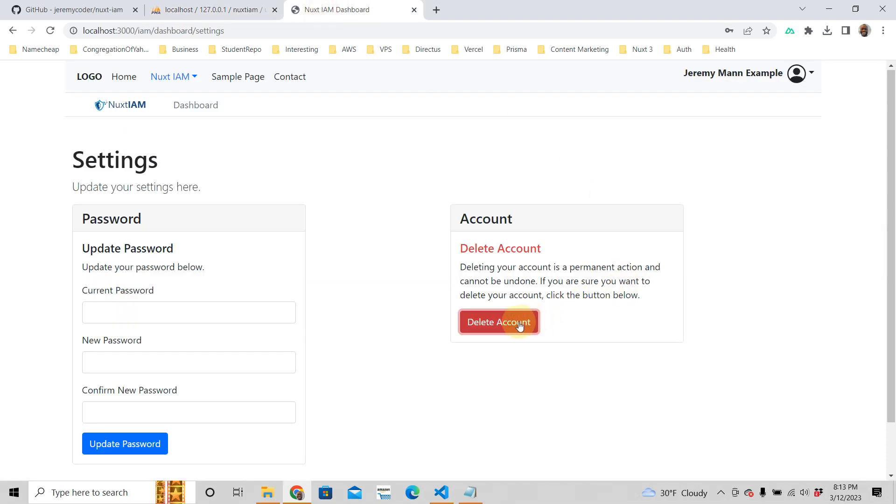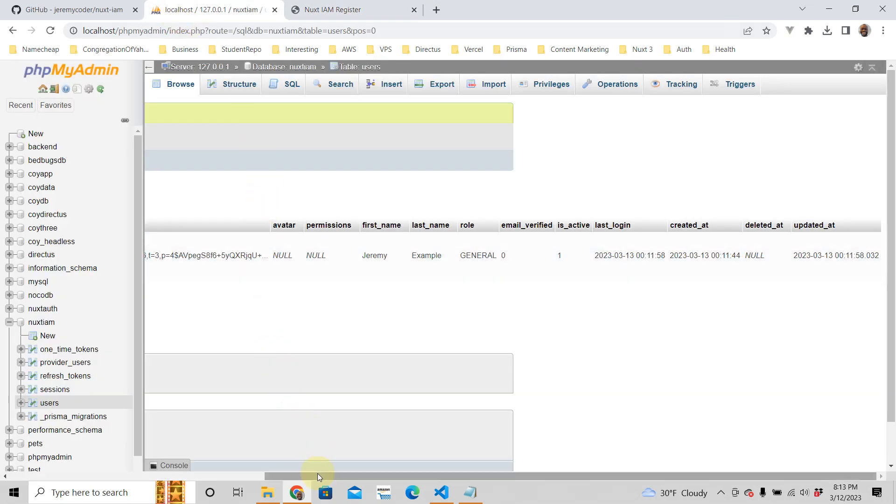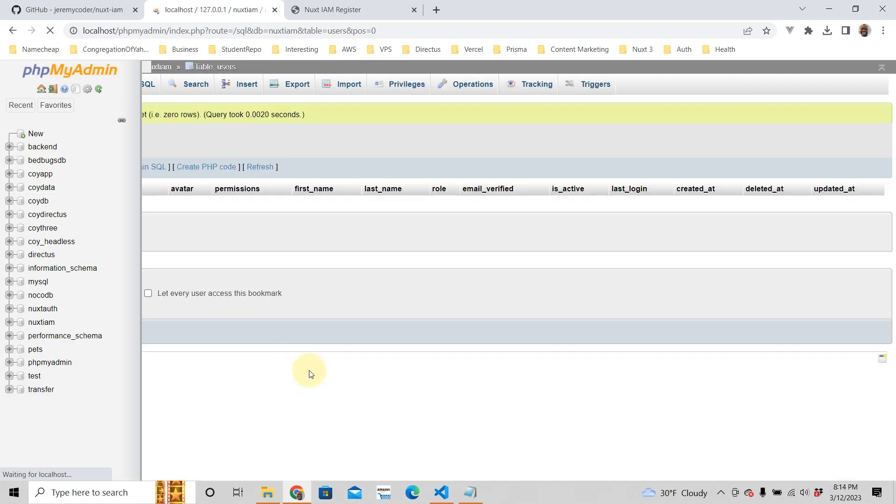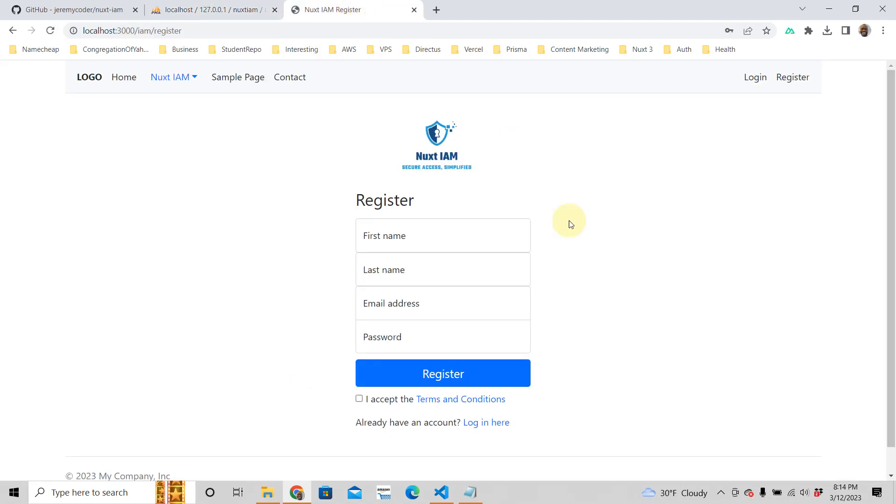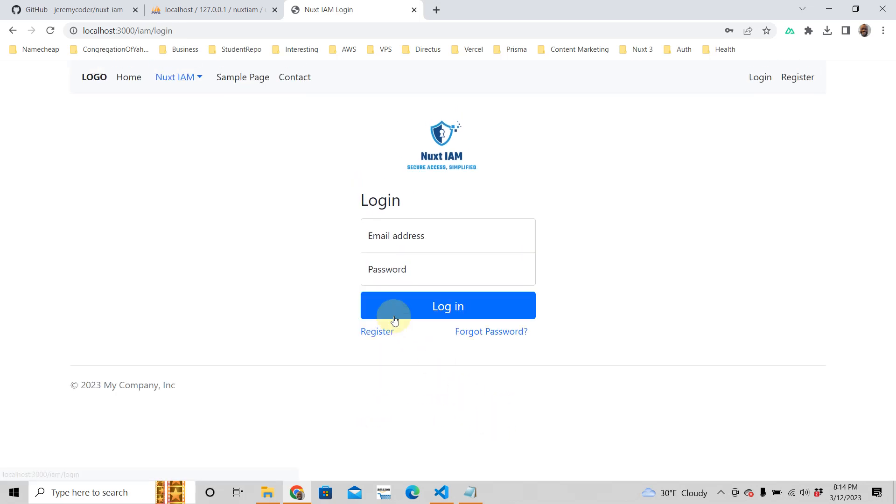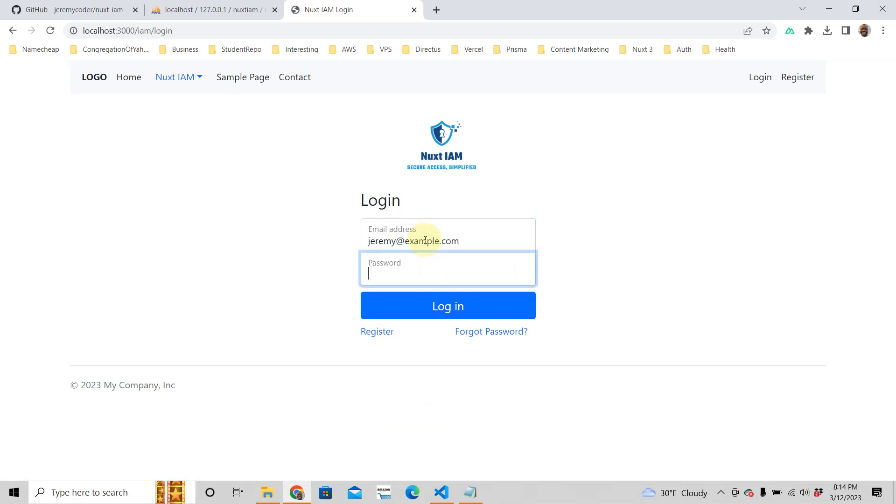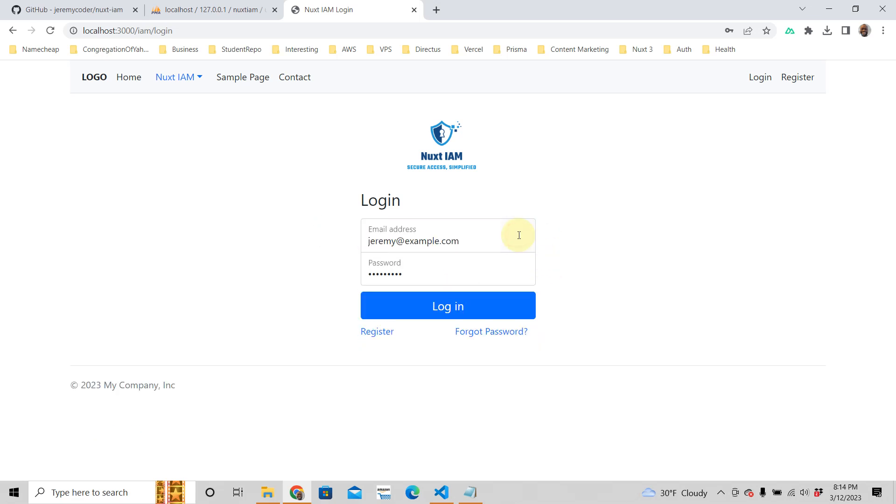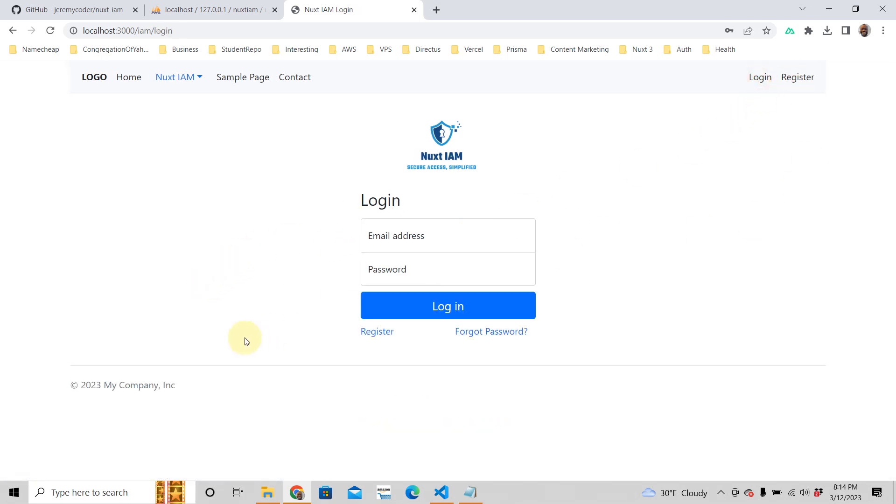So if you delete your account here, you disappear. And if you go back to the database and we refresh, as you can see, it's gone. It's gone. And if you try to log in as jeremy at example, it doesn't work. Invalid login.